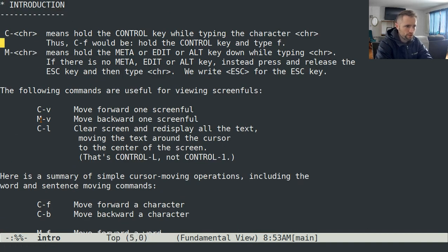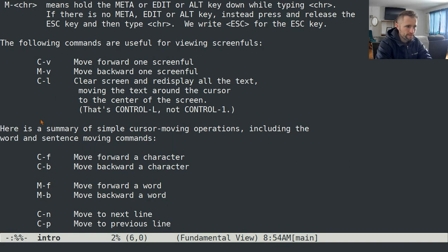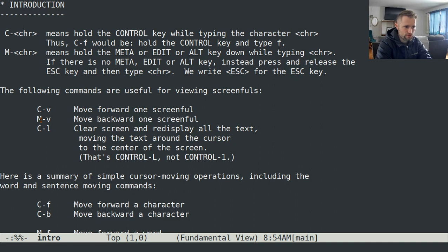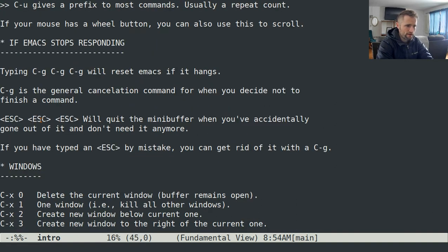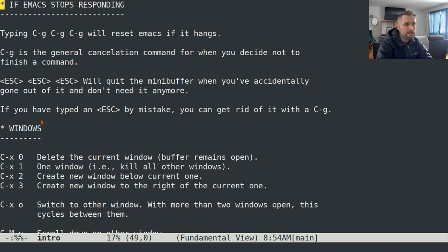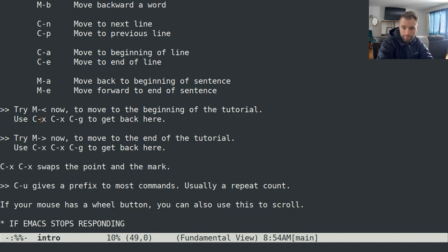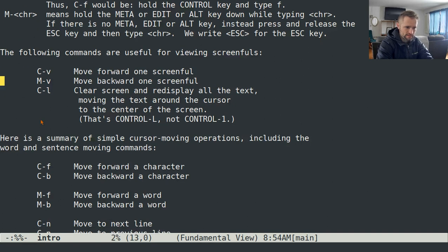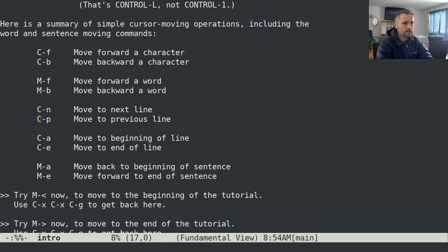Wherever your cursor is, you can center that on the screen with Ctrl-L, and it'll center it as much as possible. If you're at the very beginning of a document and you type Ctrl-L, it can't move it down the screen, but it'll do its best. If you type Ctrl-L twice, it'll put it at the top of the screen. If you type Ctrl-L three times in a row, it'll put it at the bottom of the screen. That's basic moving commands for scrolling.